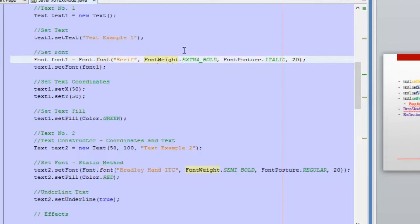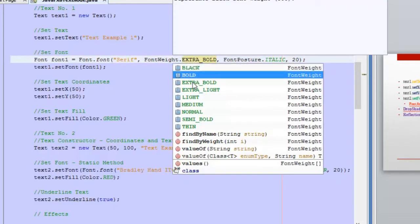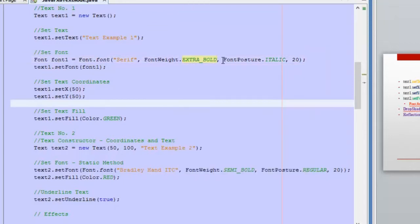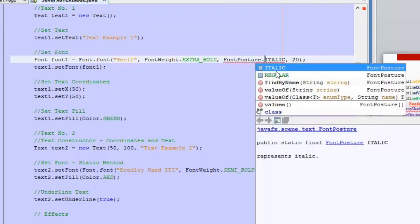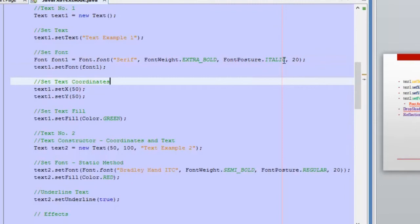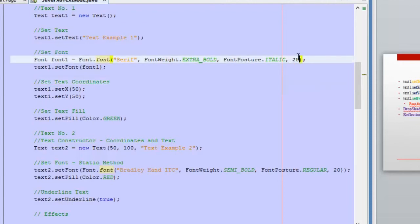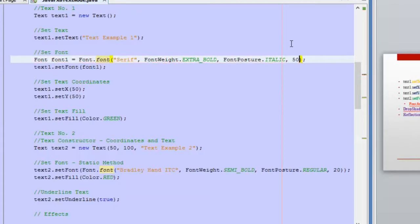Then we have the font weight. For example, you can see that we have different options: Black, Bold, Extra Bold, Extra Light, Medium, Thin. Then we have the posture, which is italic or regular. Everything here is in order to give some format to the font. Also, we have the size of the text — we have 20 here, and we can set it to 45 or 50, and the size of the font will change.